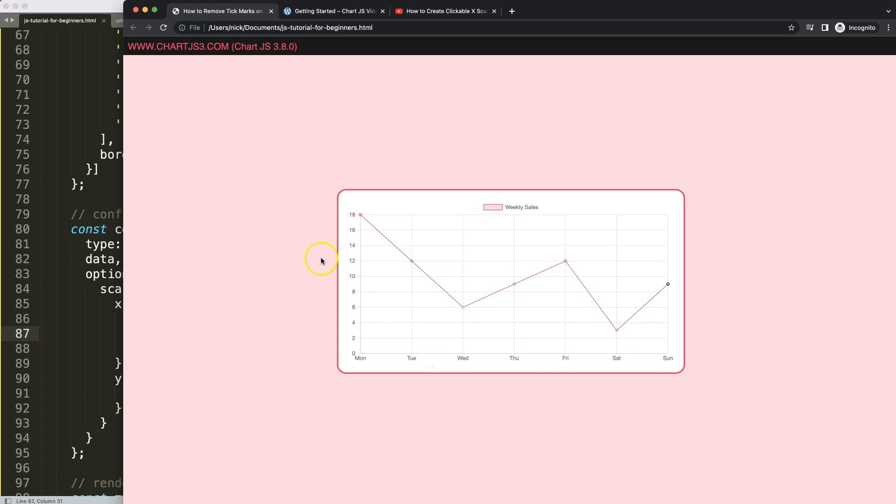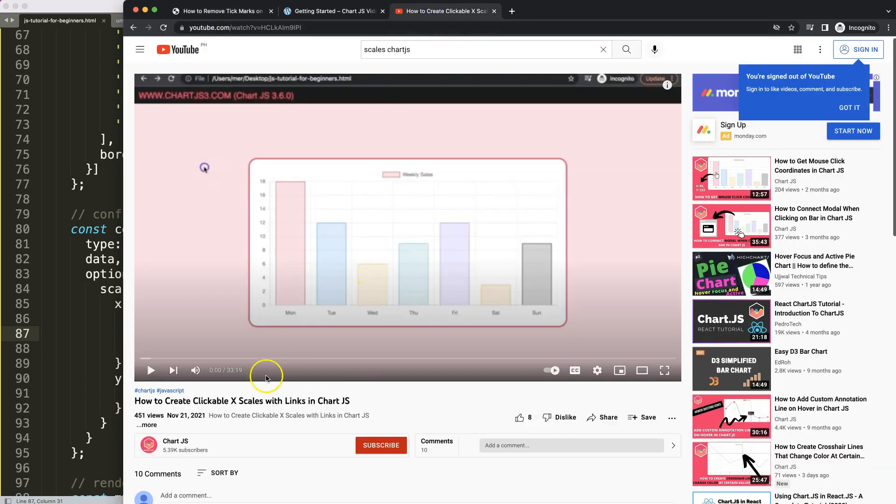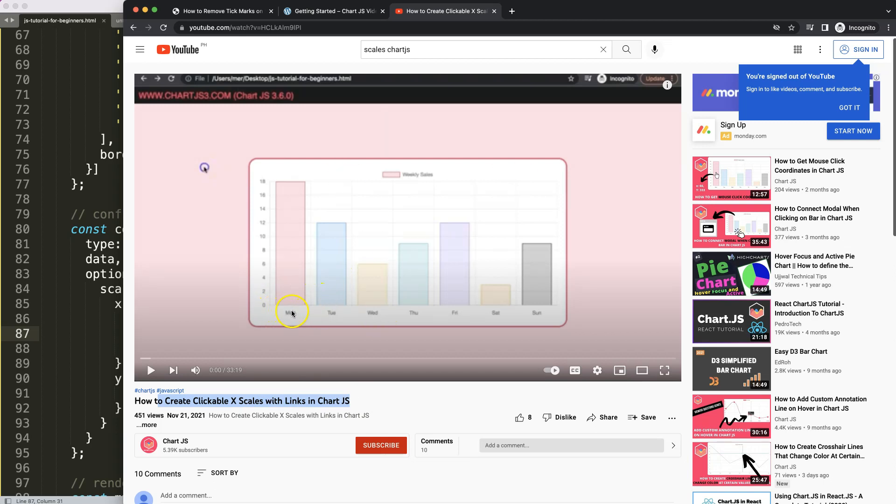If you enjoyed this video and maybe you want to do something more with the scales, I have a very interesting video here on how to create clickable x scales with links in Chart.js, which is very useful as well, where you can click on these scales and then you will be redirected to another location.